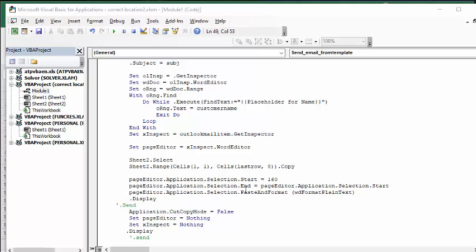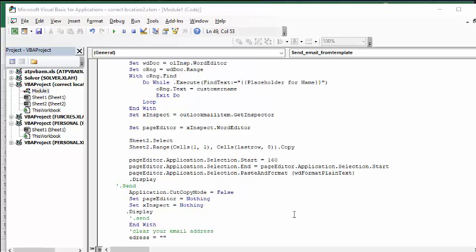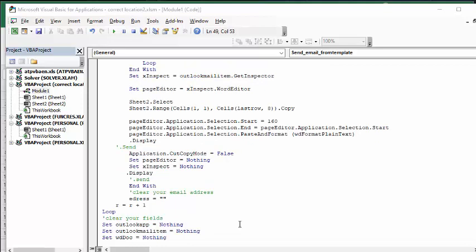And then page editor selection start and page editor paste format word. And then I'm going to turn off the copy mode so that you don't have the margin around your data. And then I'm going to clear out all my fields so that you can go to the next one. And then I have a loop. And then when we're done our loop, then I'm changing Outlook to nothing, Outlook mail to nothing, Word doc to nothing, and Range local to nothing.